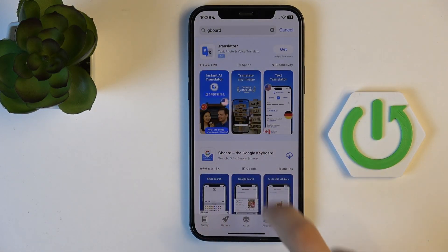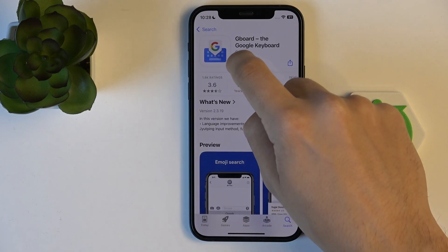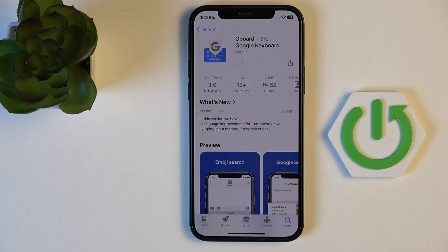Here it is — Gboard. Now click on it and click on the download icon. Now we wait a little bit.